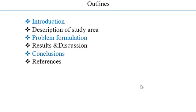Here is the outline of my presentation. It starts from the introduction part, description of the study area, problem formulation, results and discussion, conclusion, and finally the reference part.